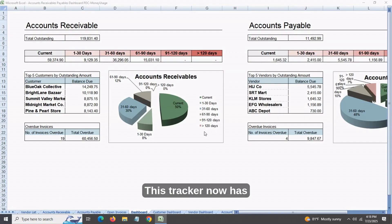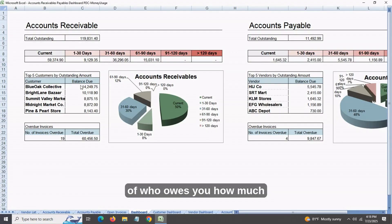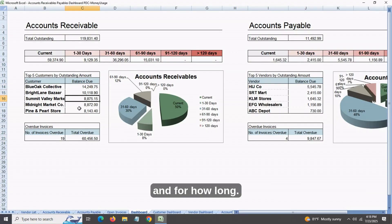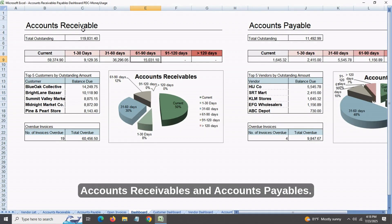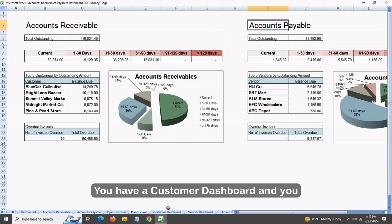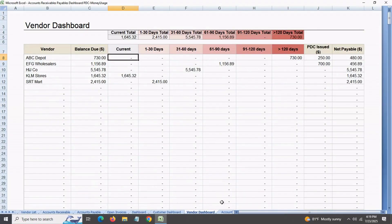This tracker now has dashboards to give you a bird's eye view of who owes you how much and for how long. You have a main dashboard which shows you accounts receivables and accounts payables. You have a customer dashboard and you have a vendor dashboard.